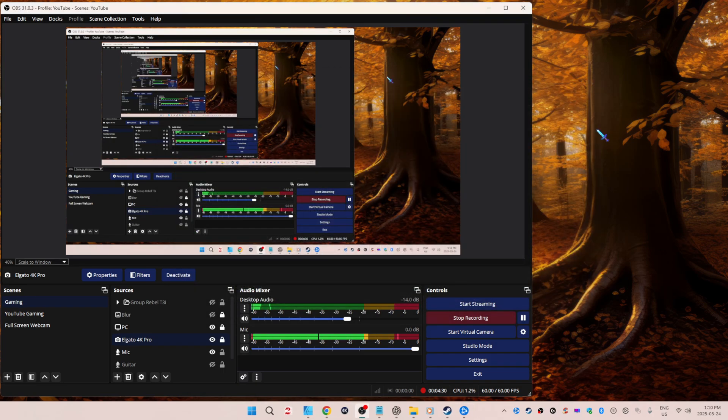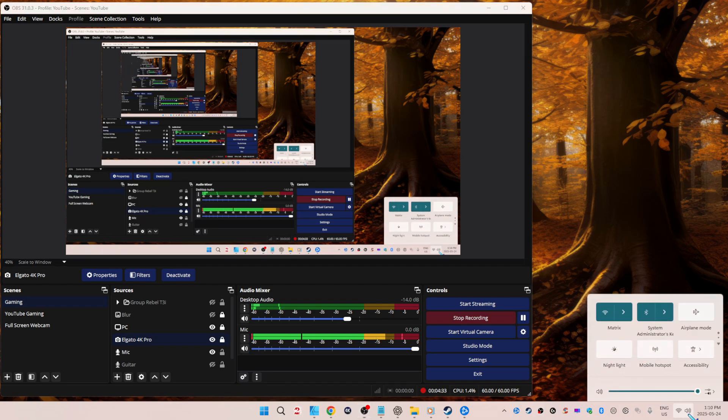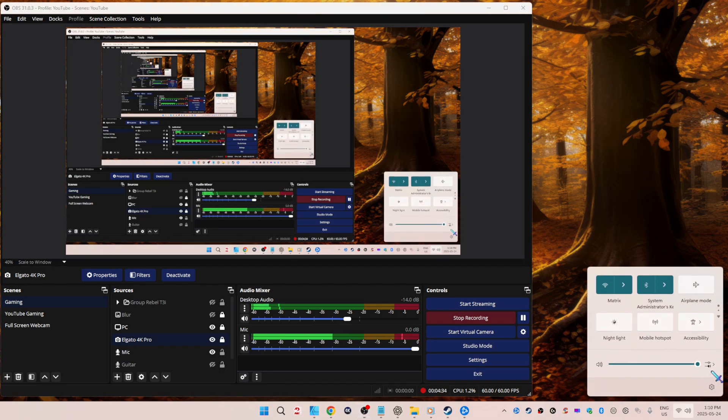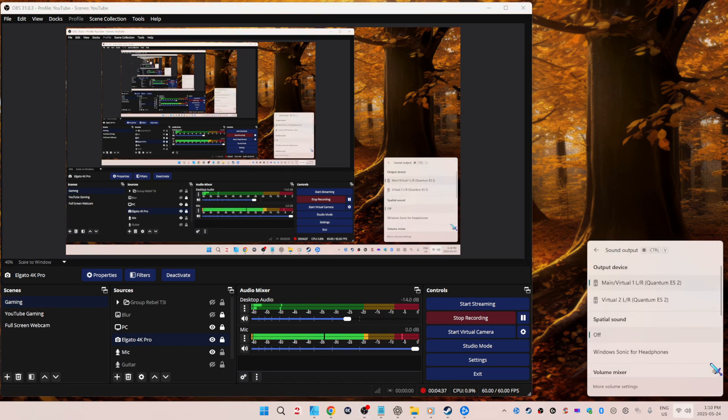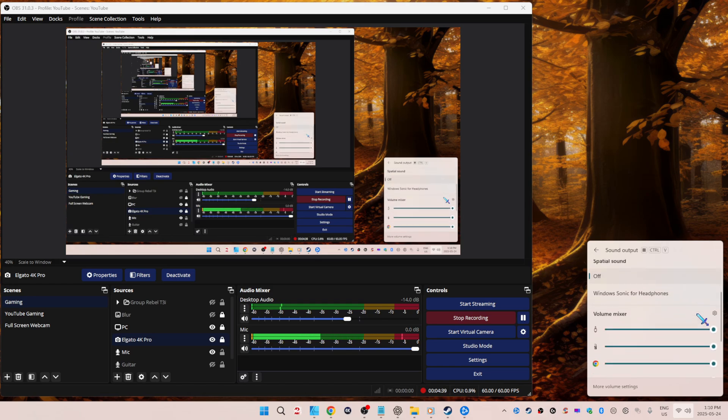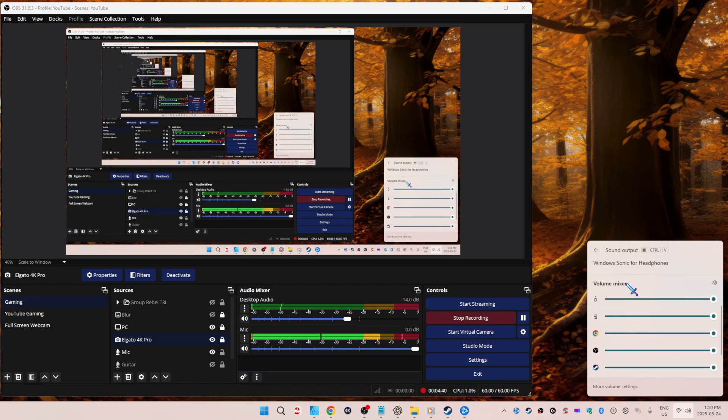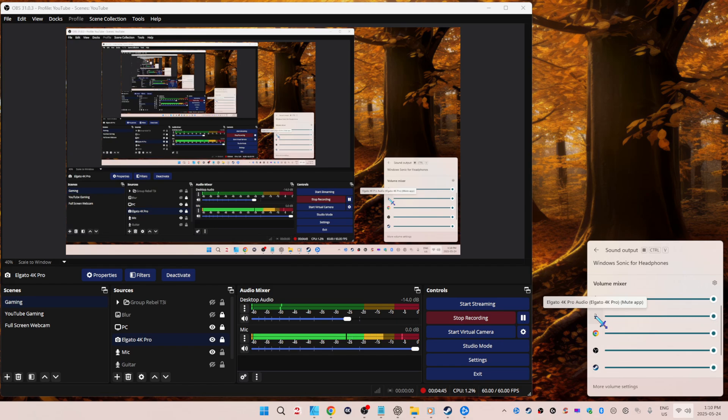You can afterwards go down here, left-click, go here to select the sound output, scroll down. These are all your volume mixers. If you wanted to in real time just lower the volume of your capture card, you could do it here. But generally, again, just use the volume knob.